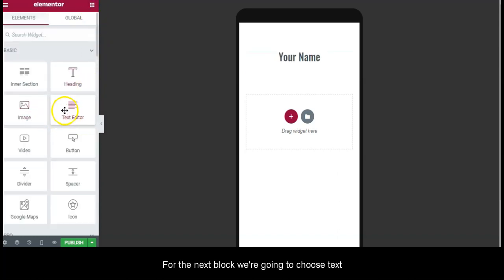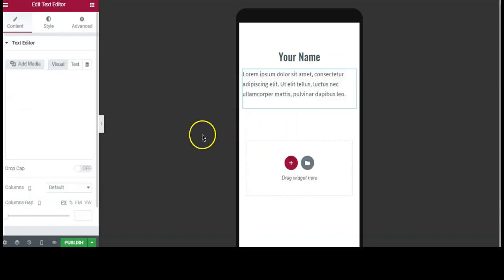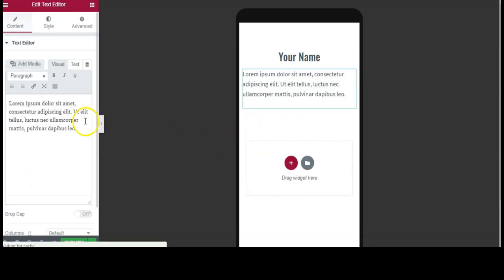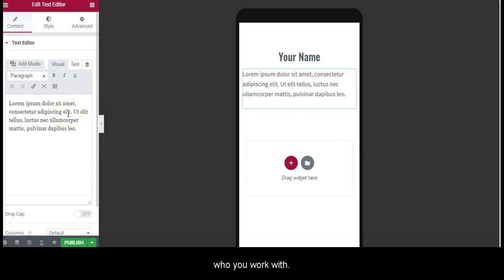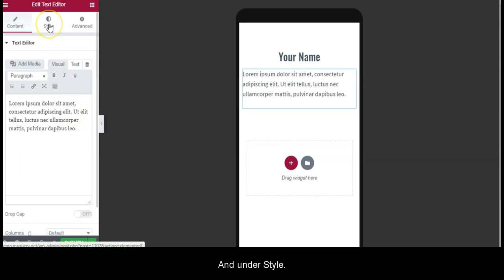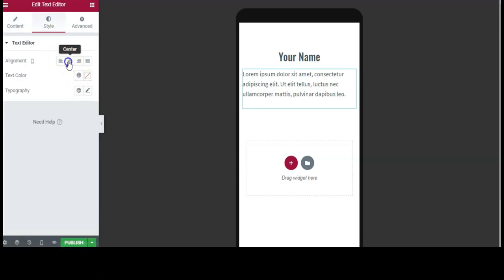For the next block we're going to choose Text Editor and add your bio, what you do, who you work with. Under Style, change the alignment to center.